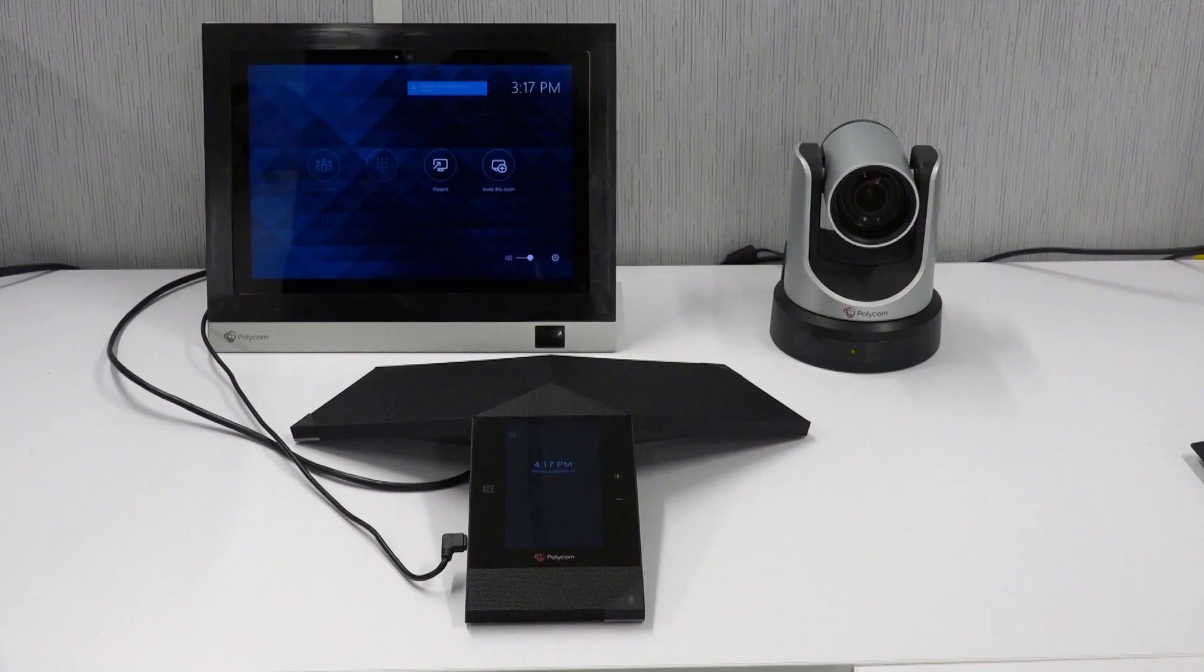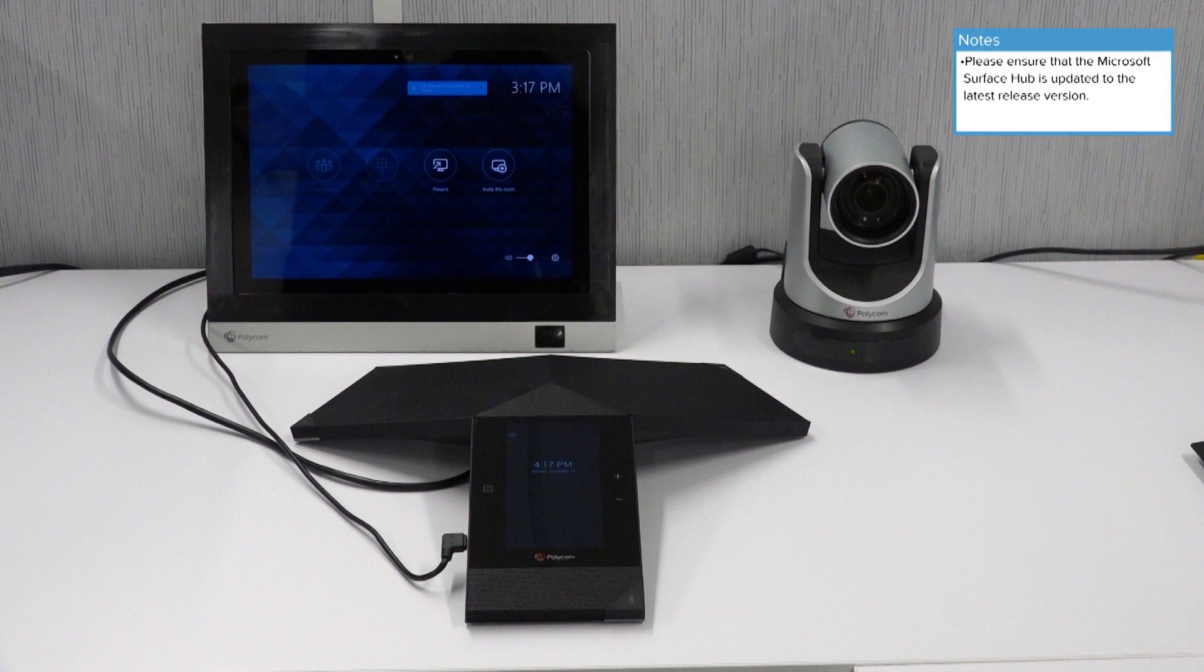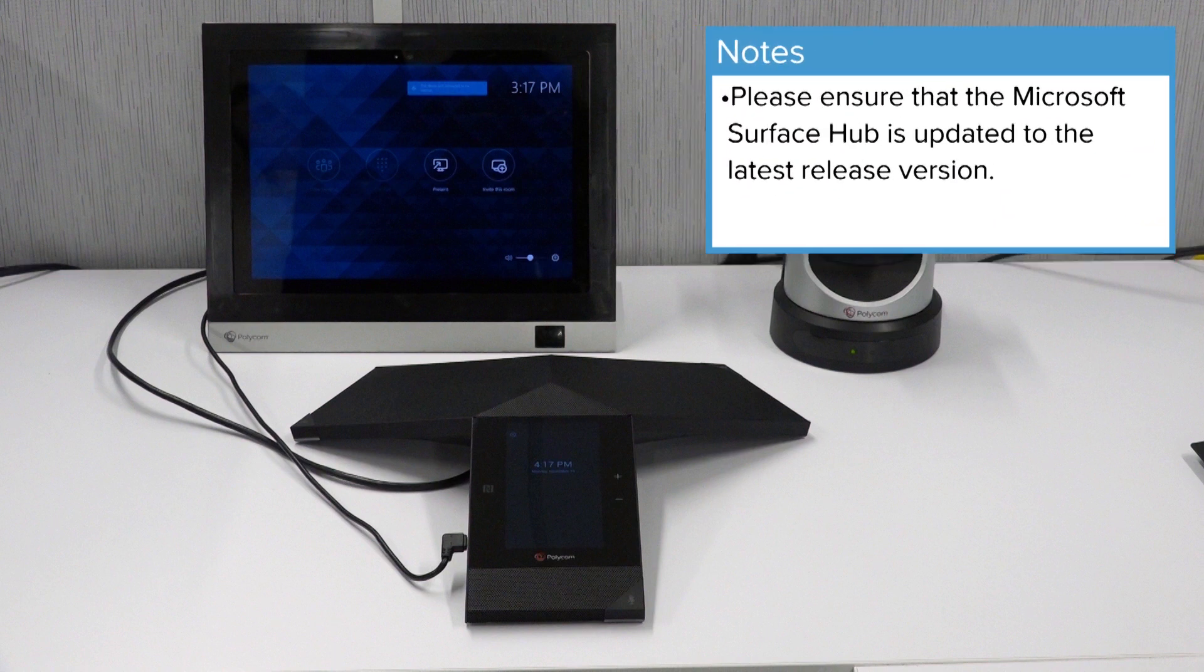To connect a TRIO to an MSR setup, first ensure that the Microsoft Surface Hub is updated to the latest release version.